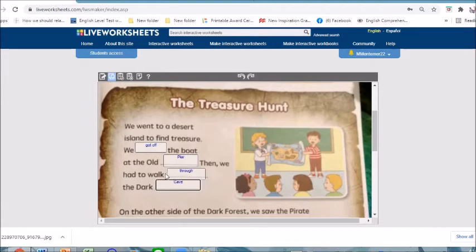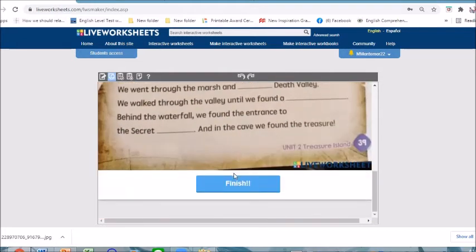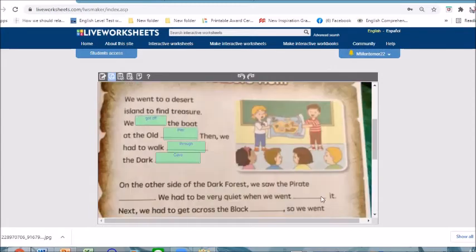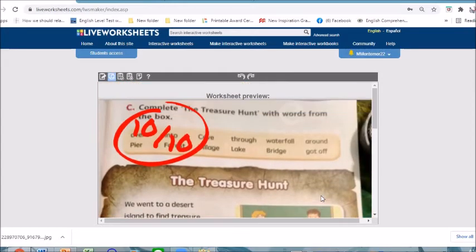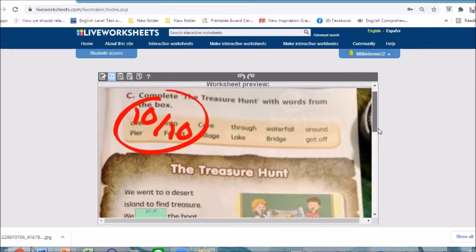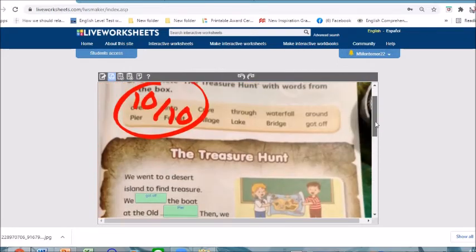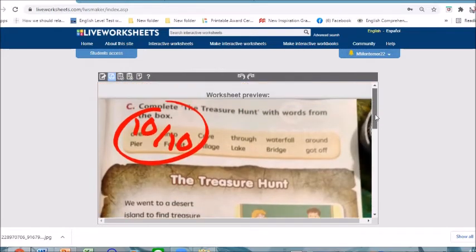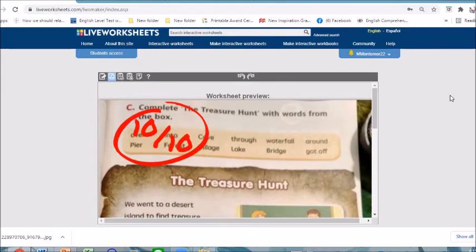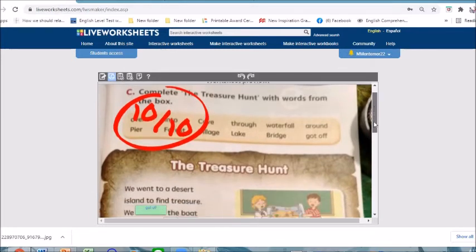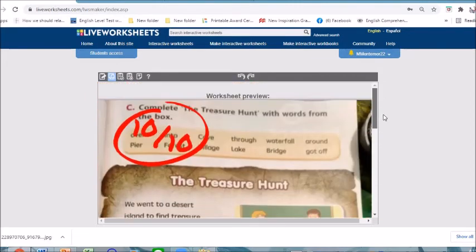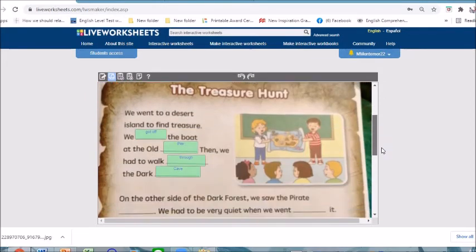Once students finish answering, they can click 'Finished' and after that the score will be automatically shown on their worksheet as soon as they send it to the teacher. This is very easy.